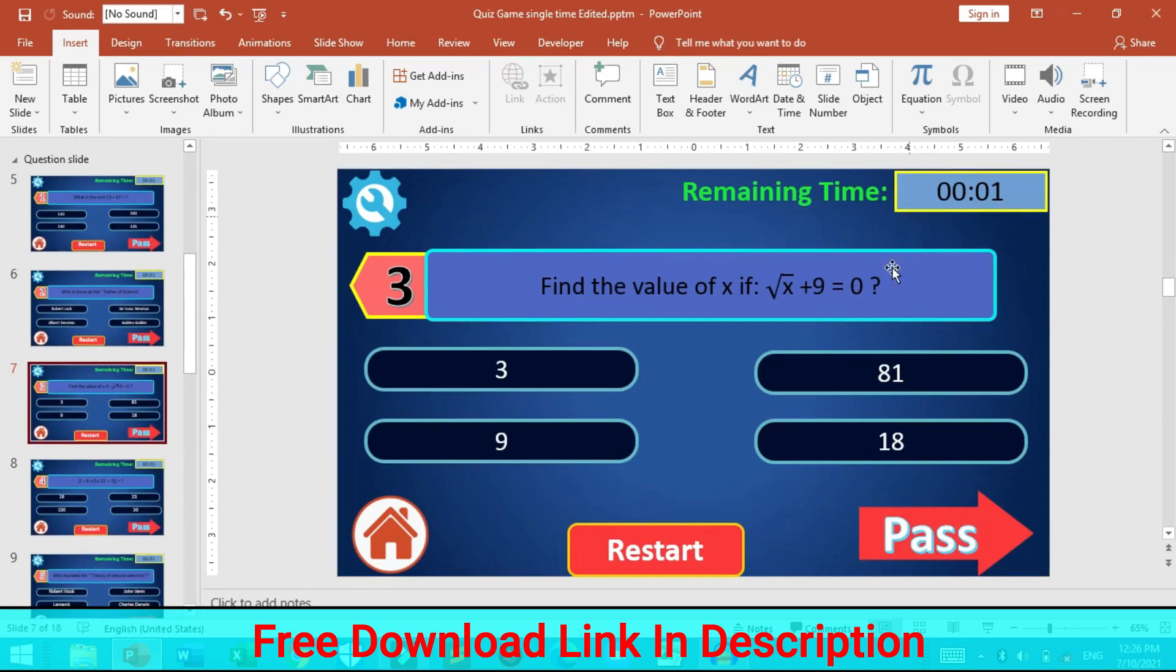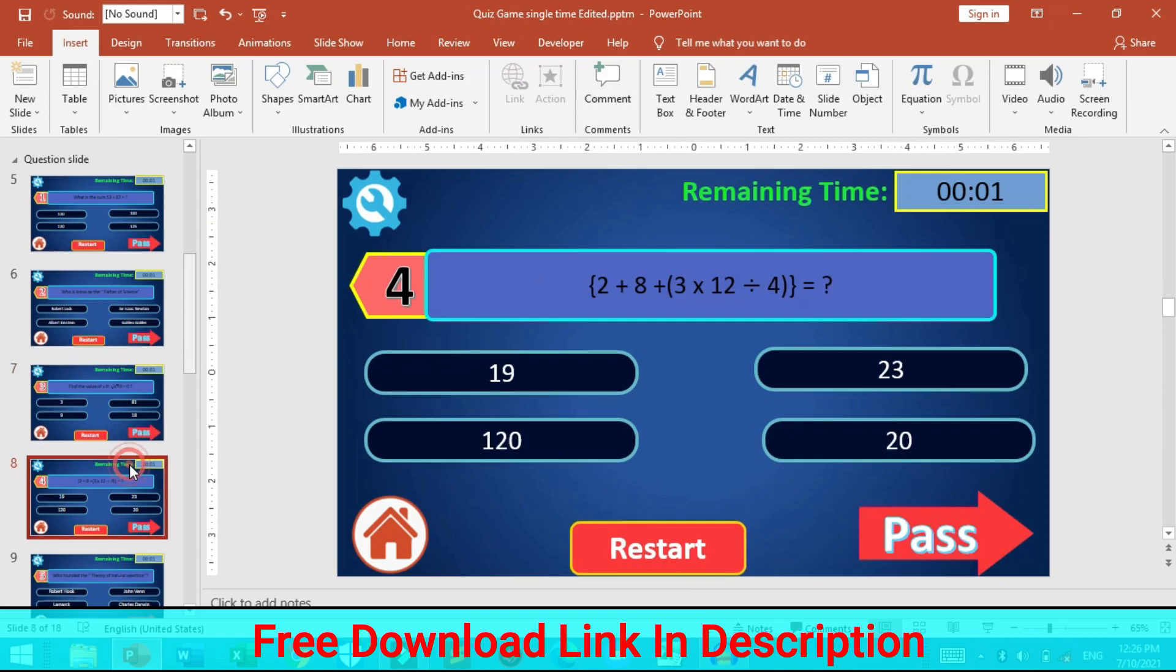It has a timer, option for pass, restart button, home button and the setting button.